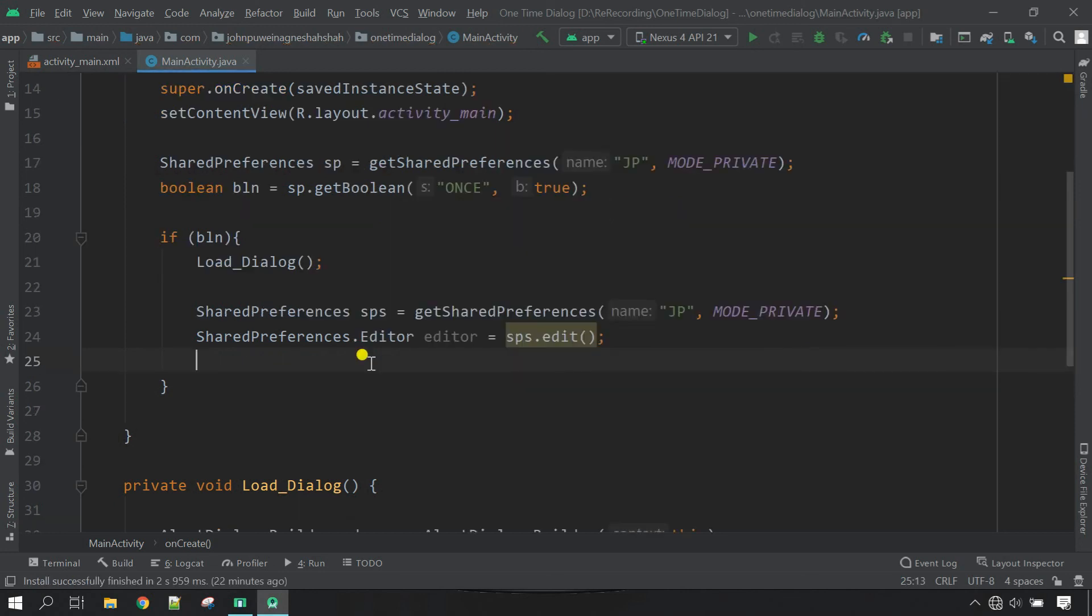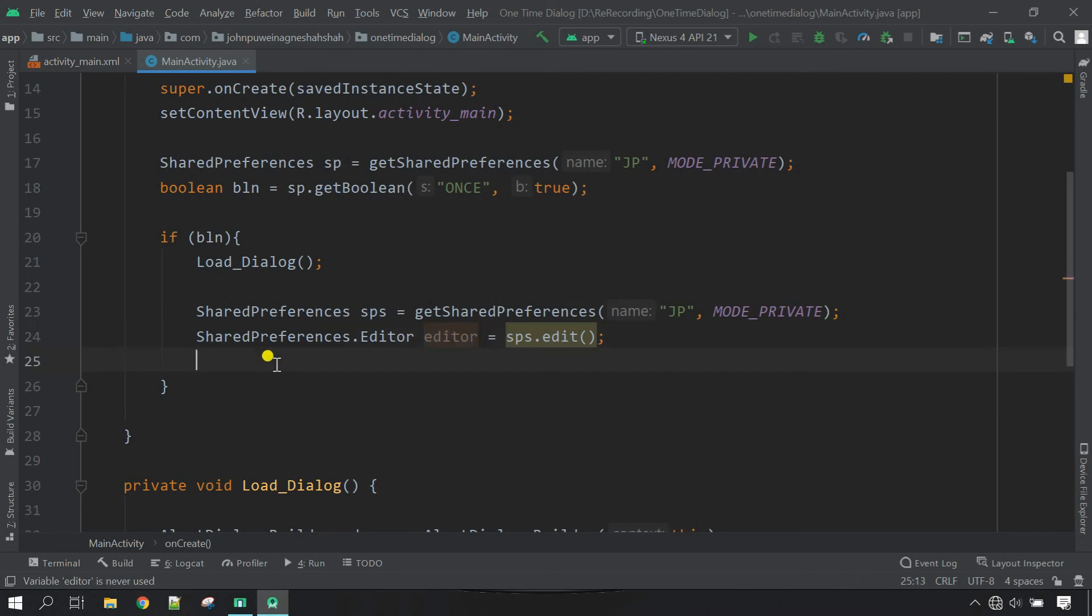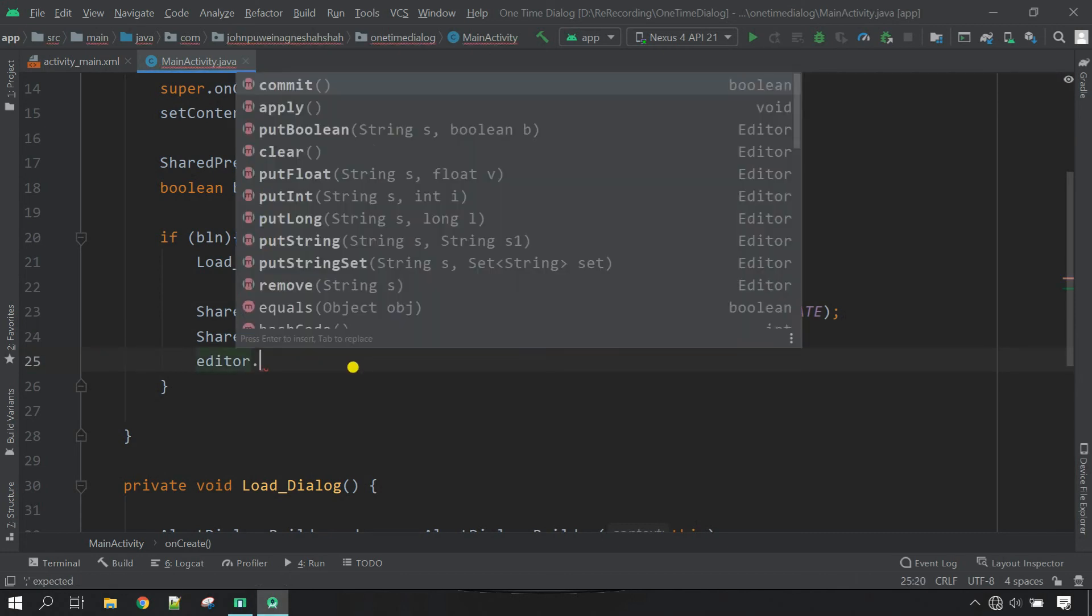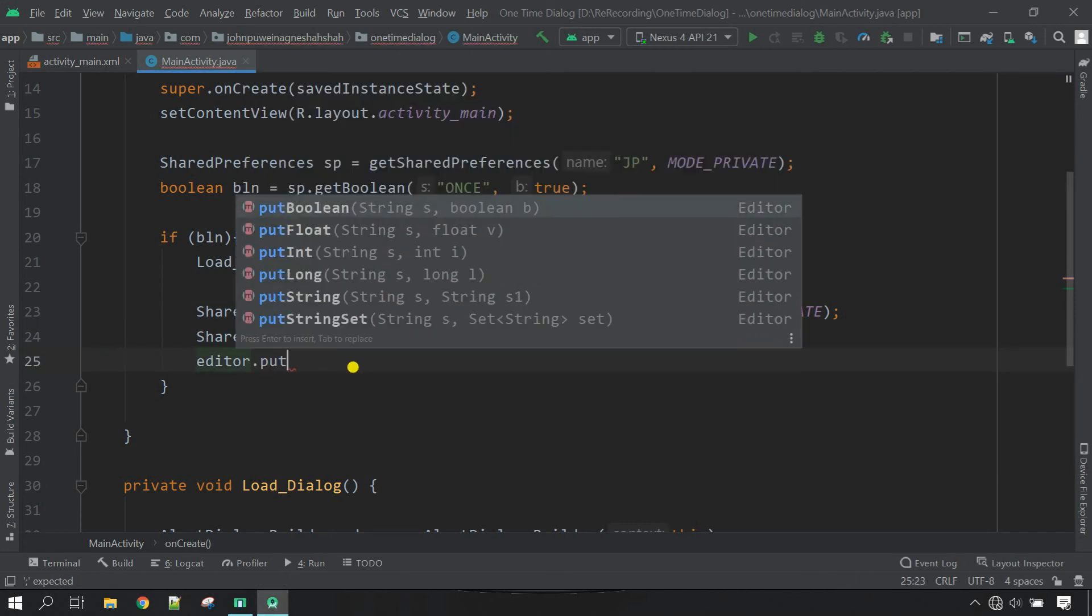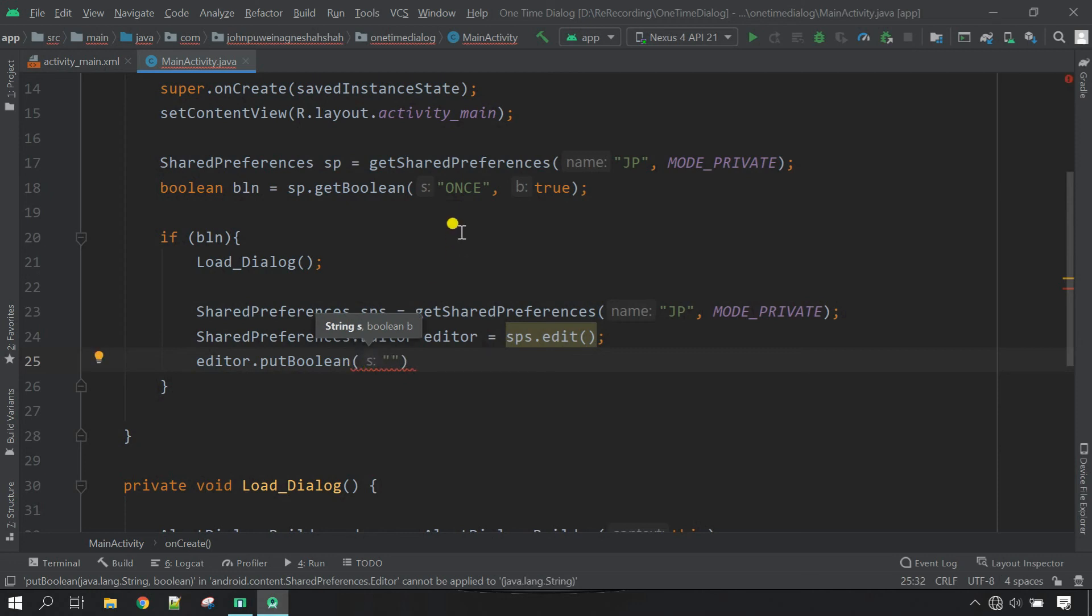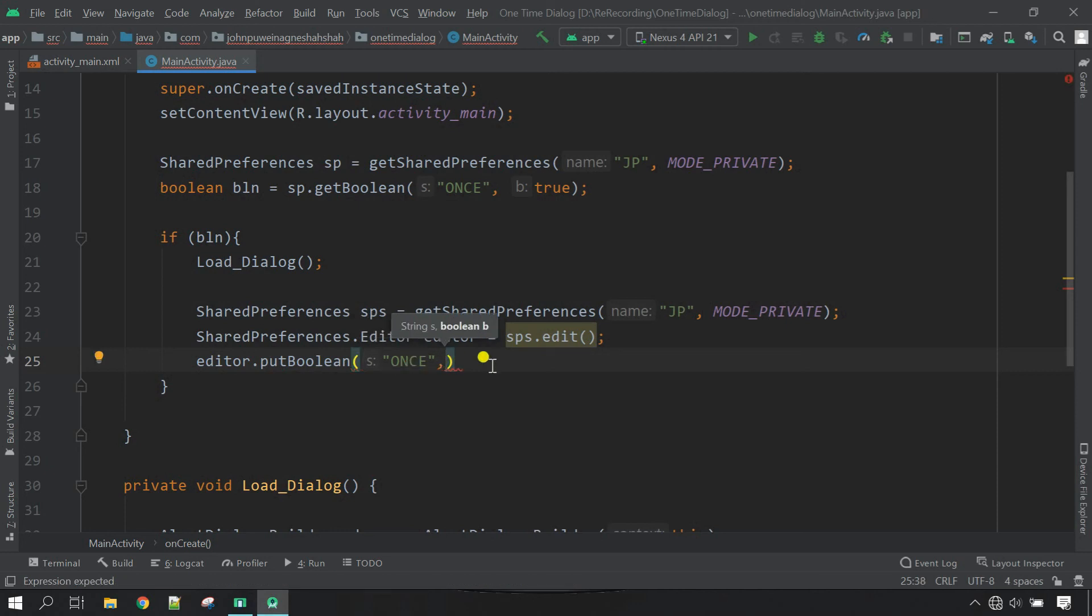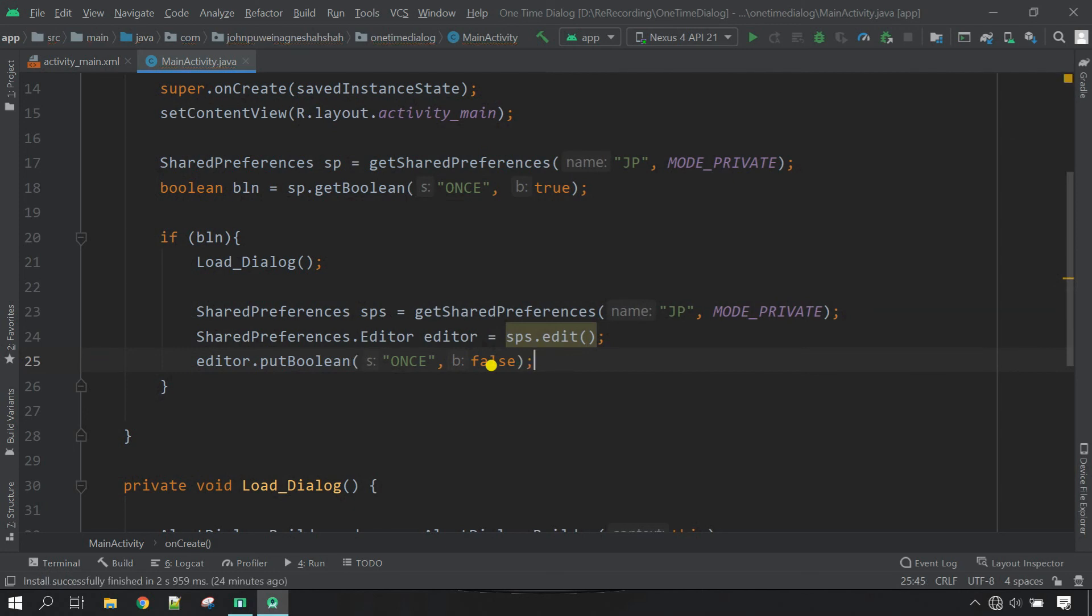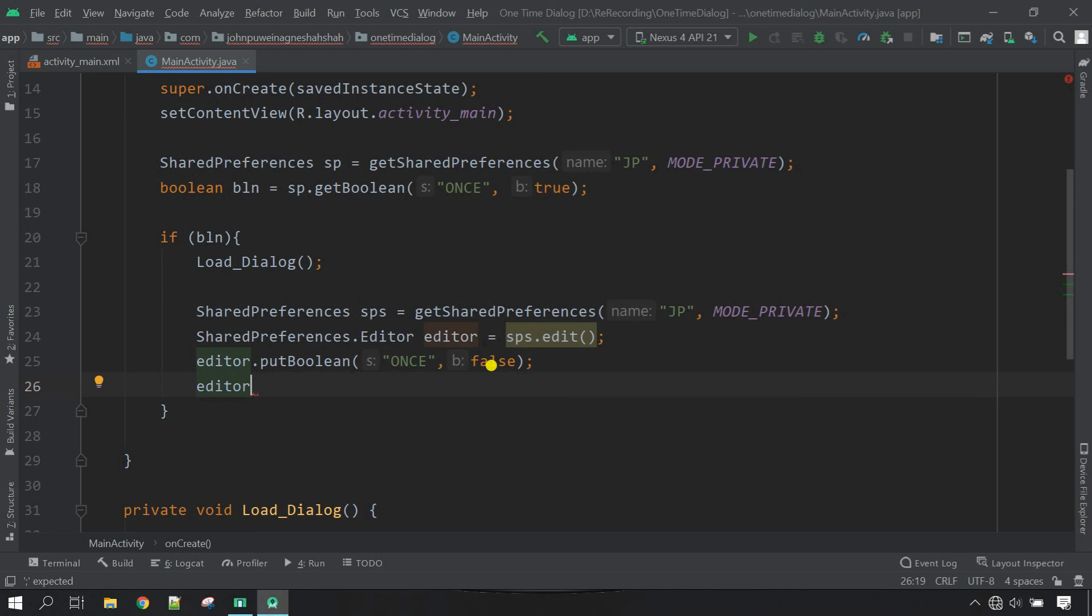Let's put the boolean value into the SharedPreferences with the help of this editor. Now copy the variable of editor, paste here, and then call method dot putBoolean. Here we have to put the string type and then the boolean. So the string is same as given here, this is once. Come outside and then the value, this time we are going to put false, close it. Now again paste the variable of editor and call dot apply.